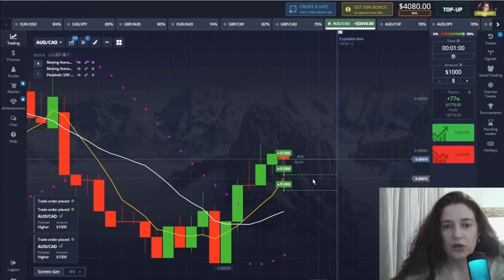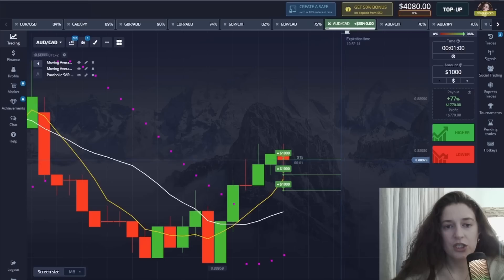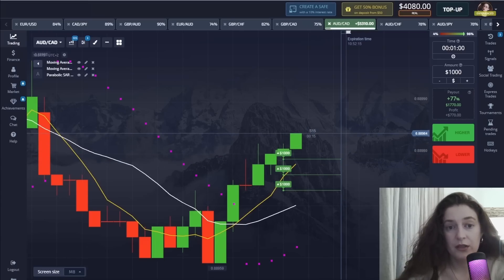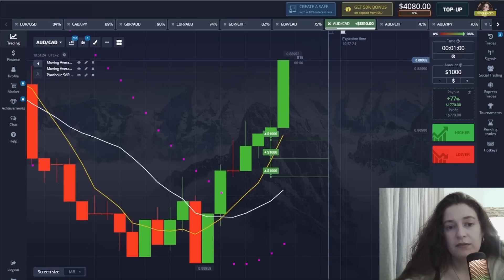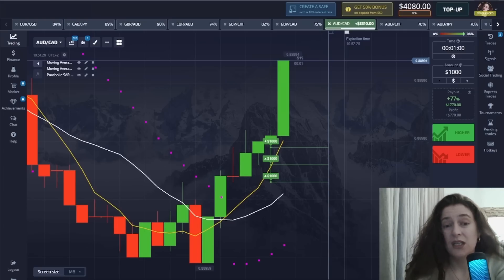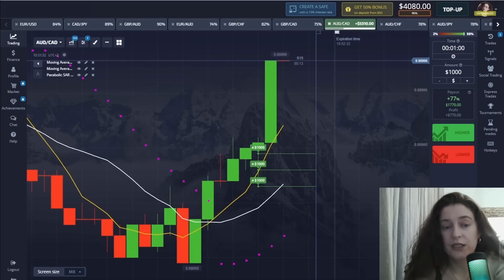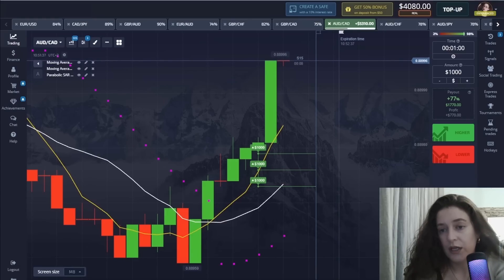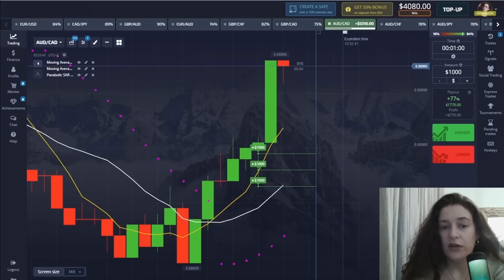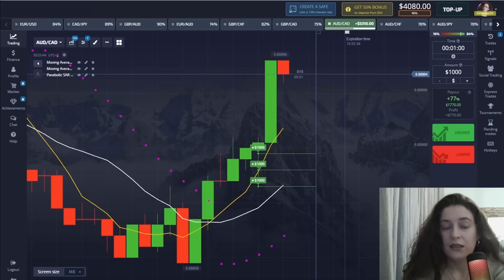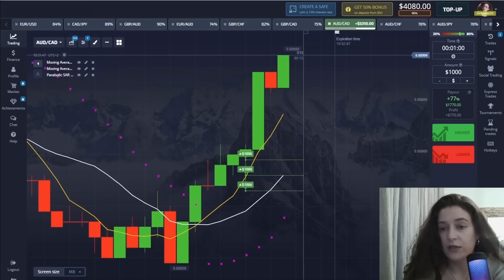Here too I saw a very good moment and opened the position in the upper direction with a one-minute time interval. When I opened the position, new signals were given from the pink signs of the Parabolic SAR, and the yellow and white lines of the Moving Average had newly crossed each other and were moving in an upward direction. As you can see, a very good result is confirmed with correct analysis.